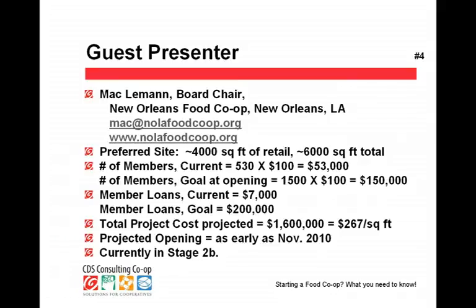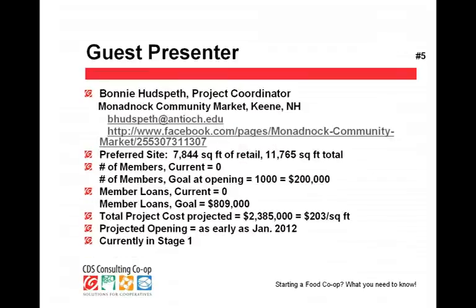We have two guest presenters today. First, Mac Lemon, who is the board chair for the New Orleans Food Co-op — welcome, Mac. And also Bonnie Hudspeth, who was a guest presenter in our second webinar on development budget and our first webinar on Building a Shared Vision. Bonnie is with Monadnock Community Market in Keene, New Hampshire. In a moment I'm going to ask each of you to give a brief background of your project.